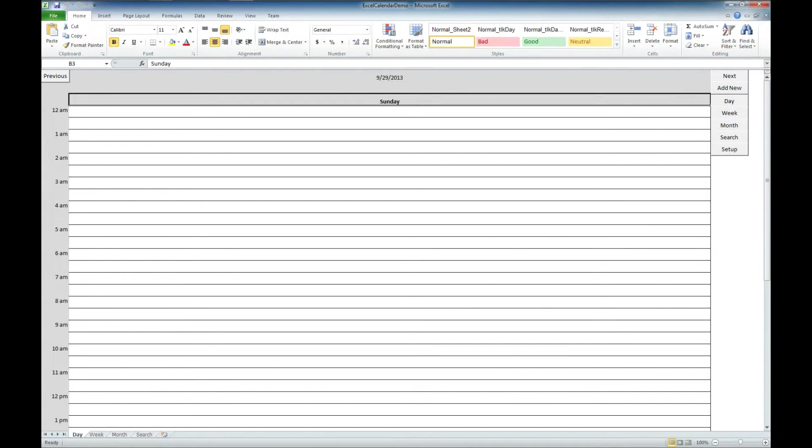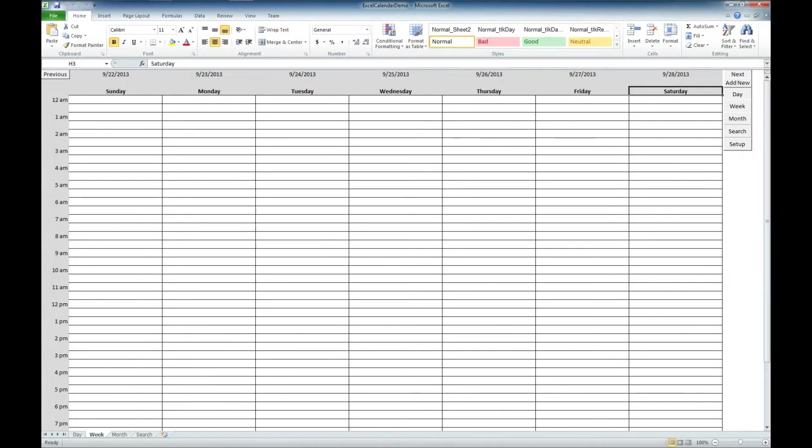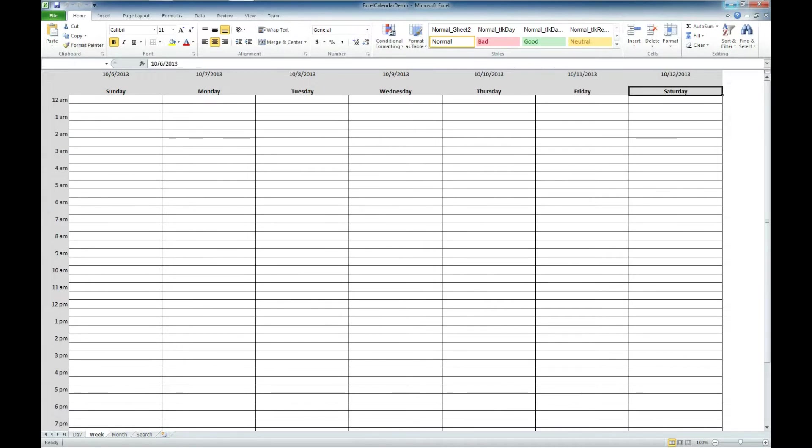I'm going to go ahead and click on week view. And now you can see we can see an entire week at a time. We can also advance per week by using the next and previous buttons.